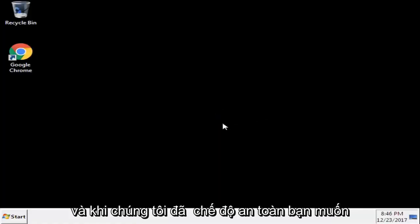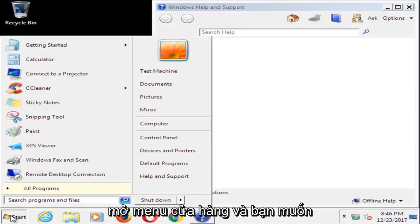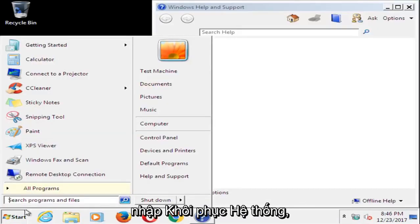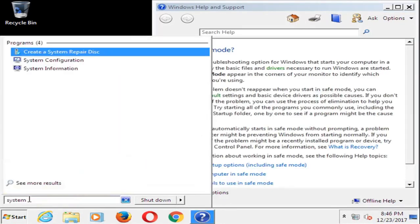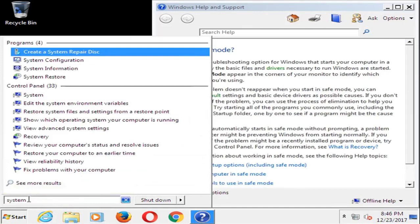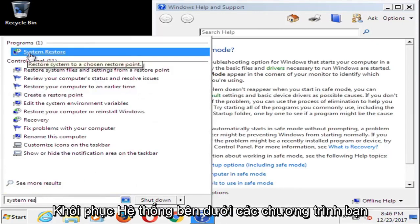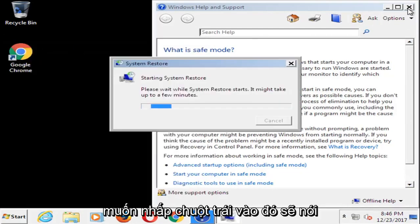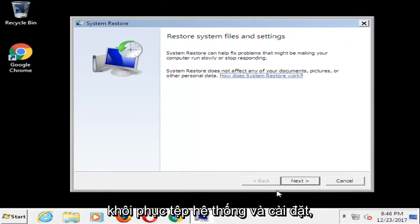Once we're in safe mode, you want to open up the Start menu and type in 'system restore.' It should appear underneath Programs — left click on that. It should say 'Restore system files and settings.'